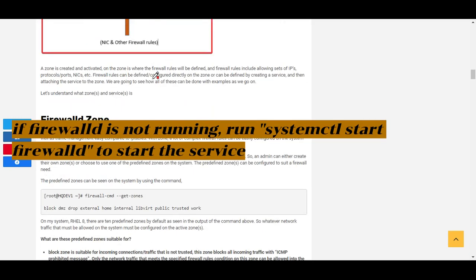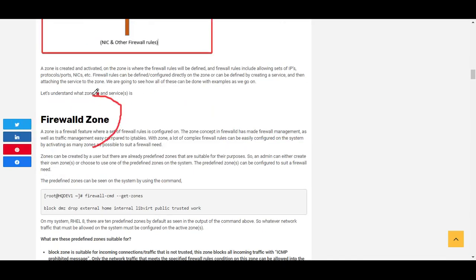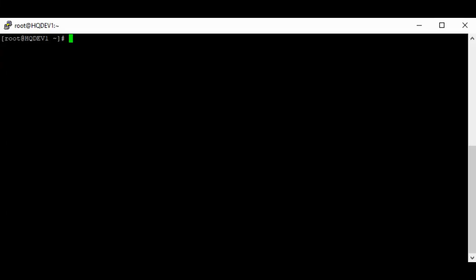In today's lesson we're going to look at firewalld zones and firewalld services. As mentioned in the previous lesson, a zone is where you configure all your firewall rules. The zone concept in firewall has made firewall management easy compared to iptables. With zones, a lot of complex firewall rules can be easily configured on the system.